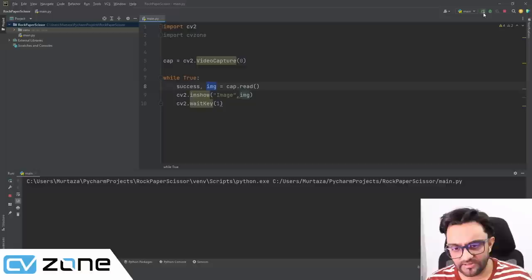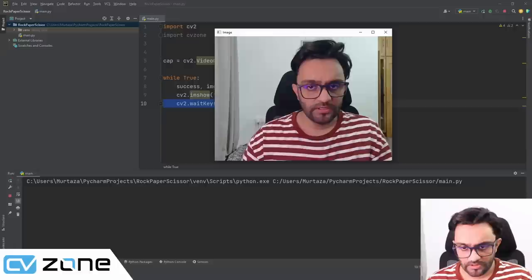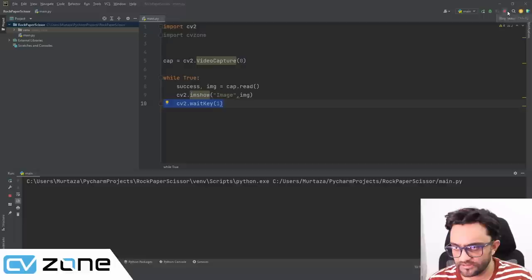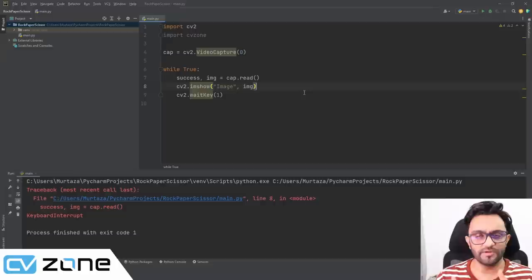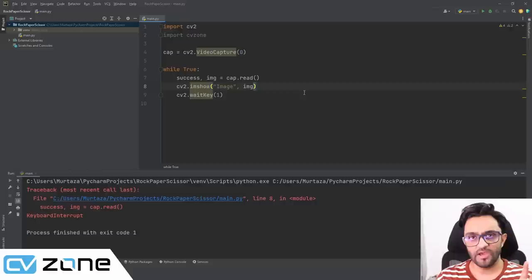There is the image we're getting — I can move my hand and you can see it. So let's stop and move on. The next part: we need to bring in our background image for the game, add the webcam into it, add the score, and add the rock/paper/scissor images.